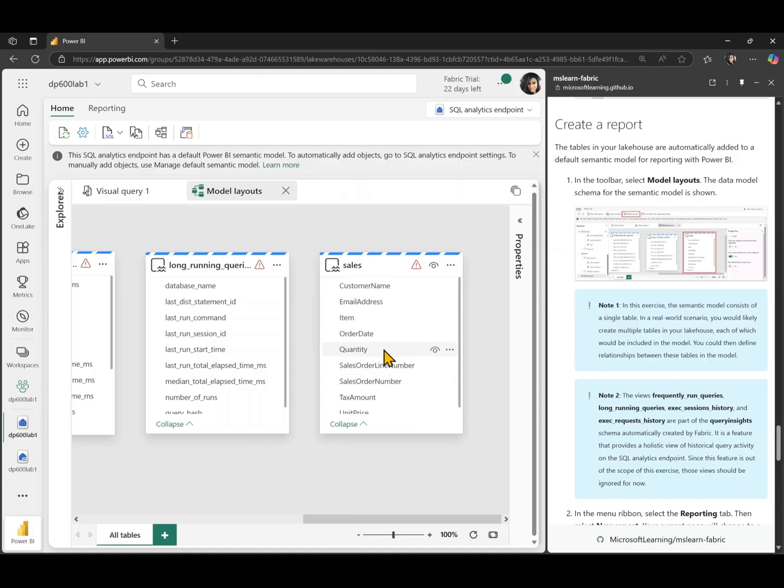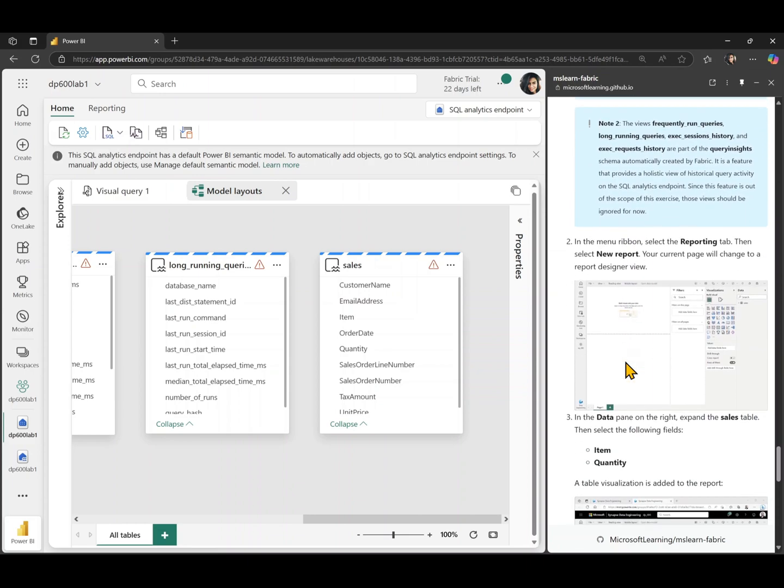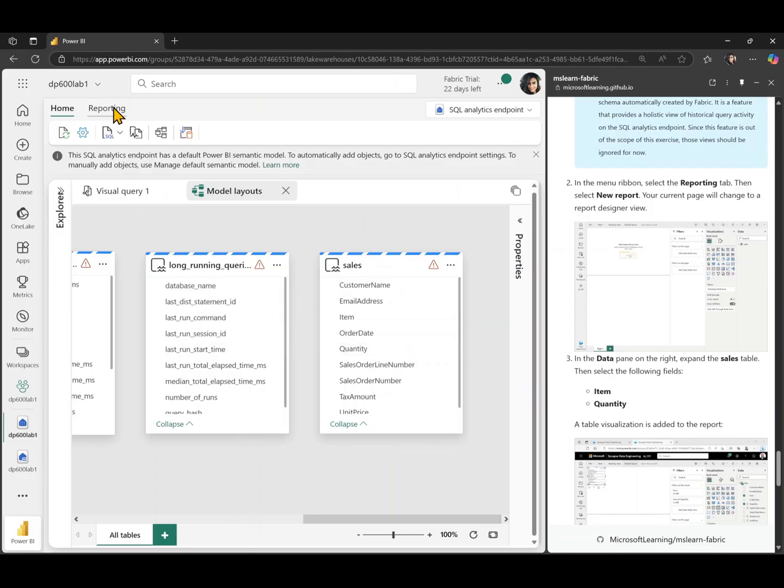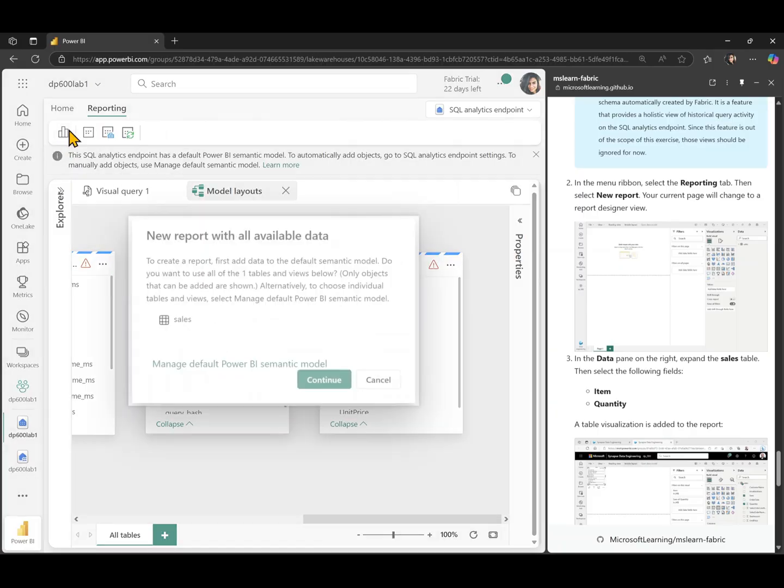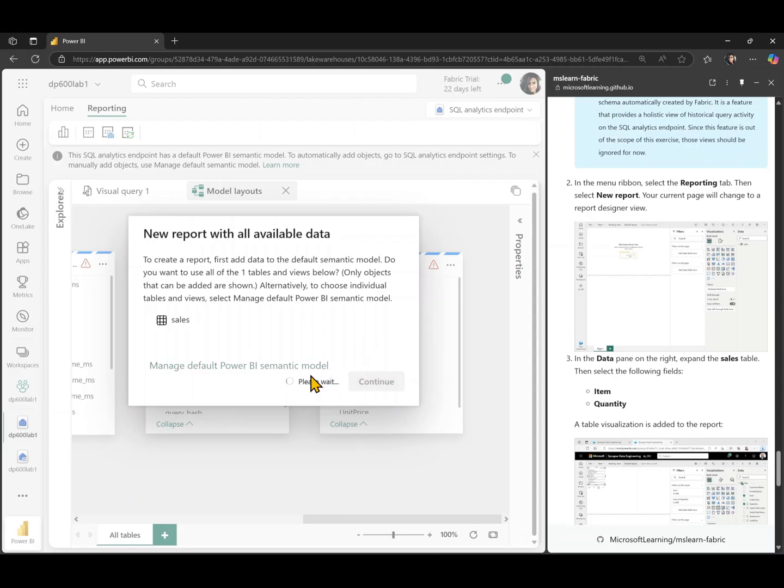which we have created in our lake house. This is a table that we are interested in. So now that we have seen the schema of our model, we can then go to the reporting tab and click on new report. So this button here is a new report button and that's going to be creating a new report with that sales table. I do not want to use the other default tables in there.